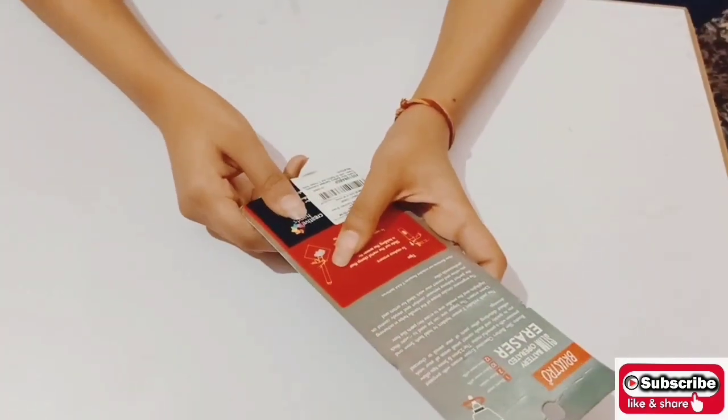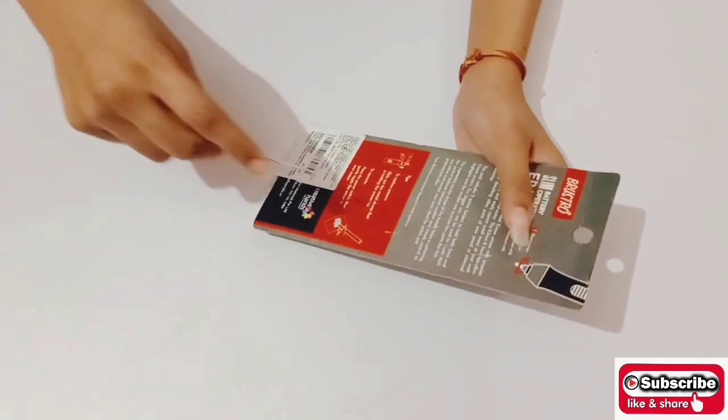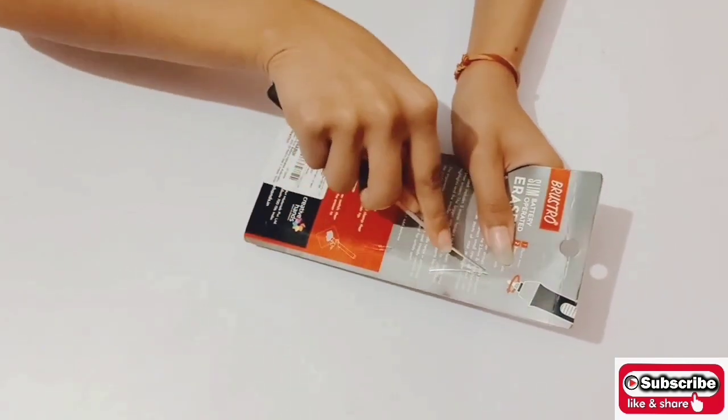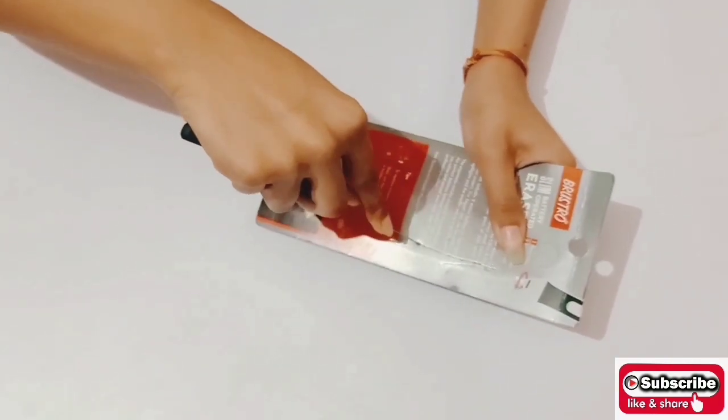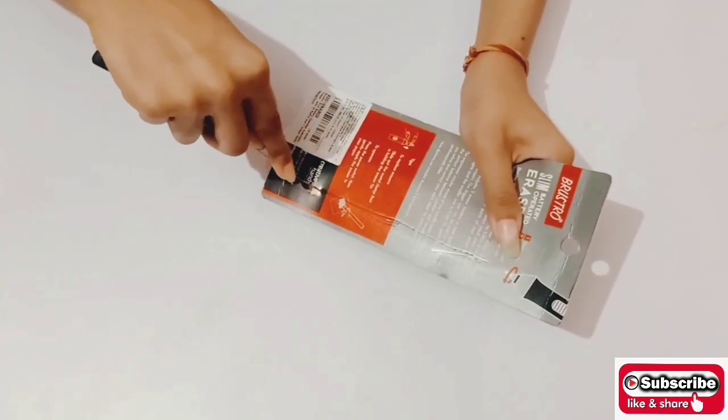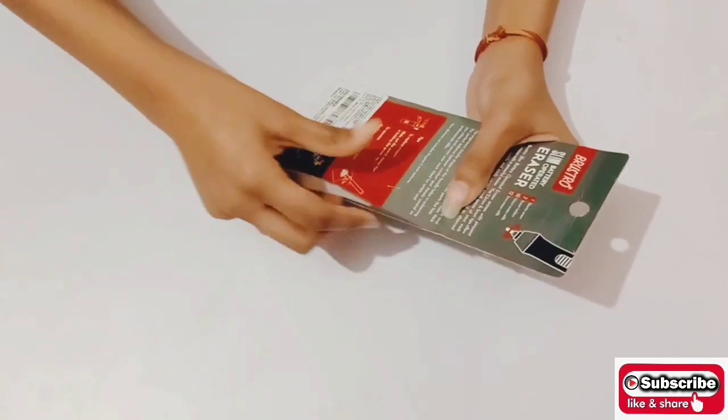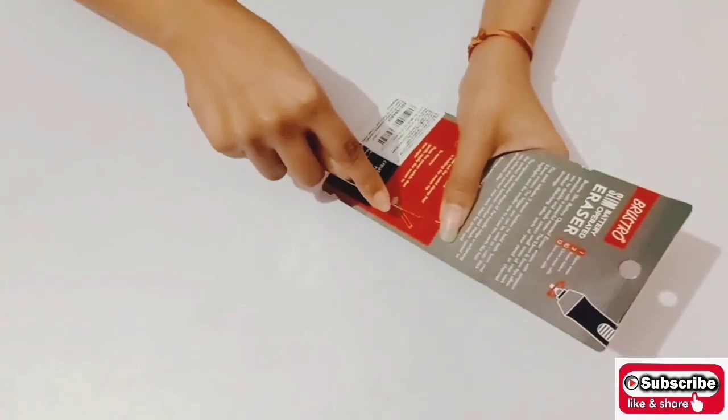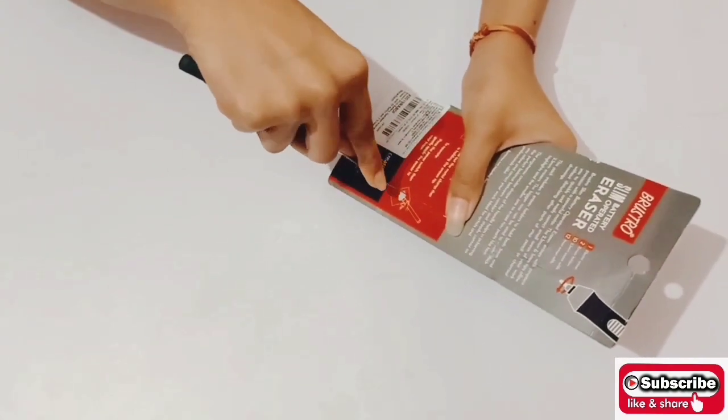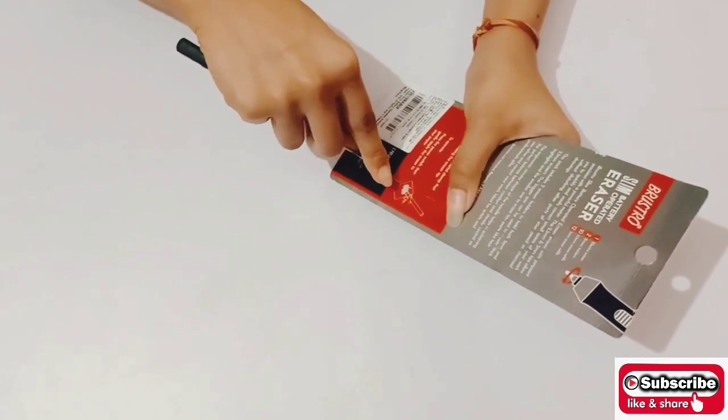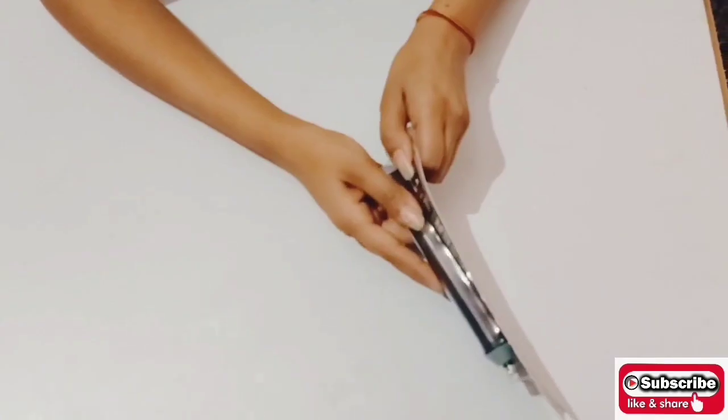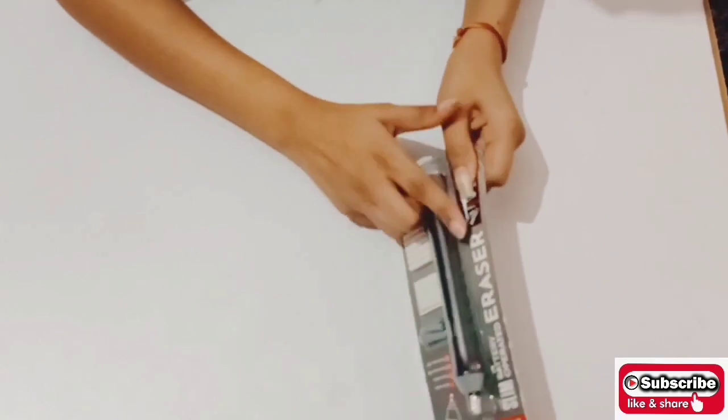Now we'll first unwrap its packaging. So here we go. I have bought this product from Amazon, and if you are willing to buy it, I have given the link in the description. You can buy from there.